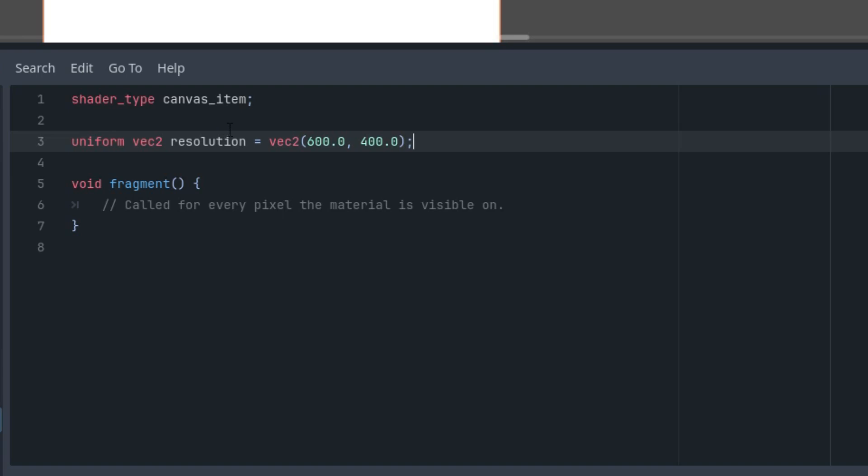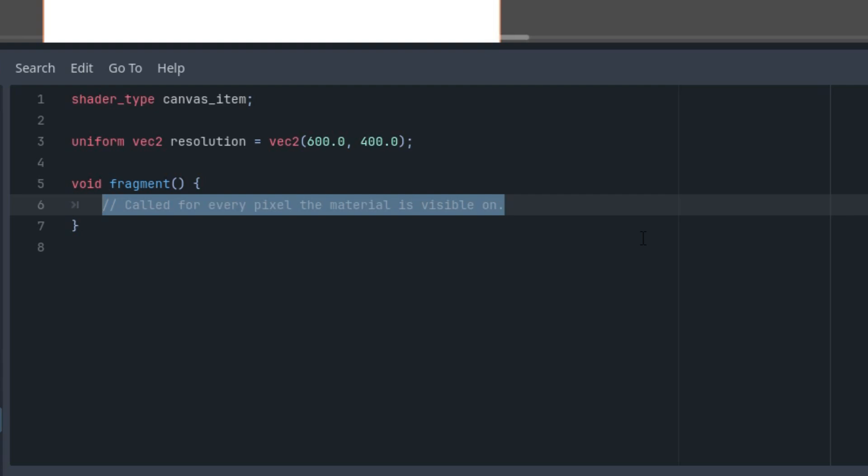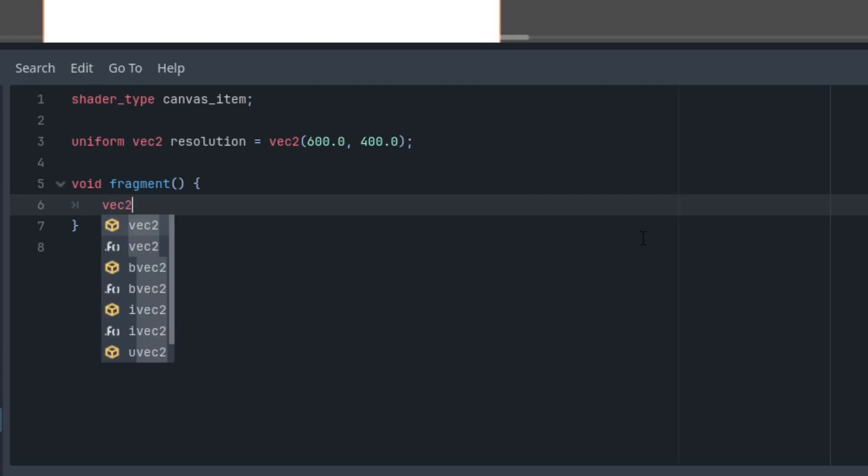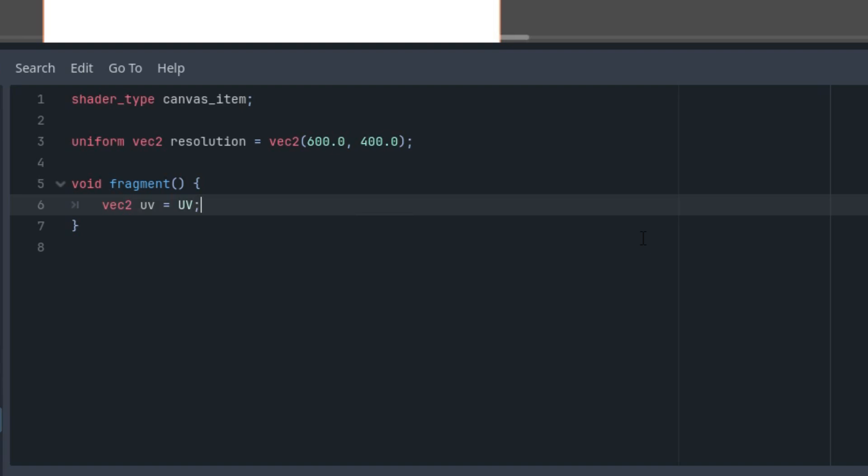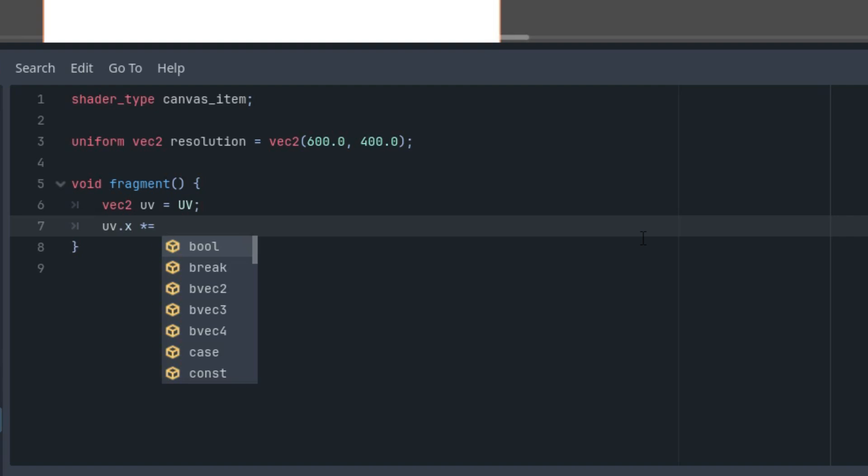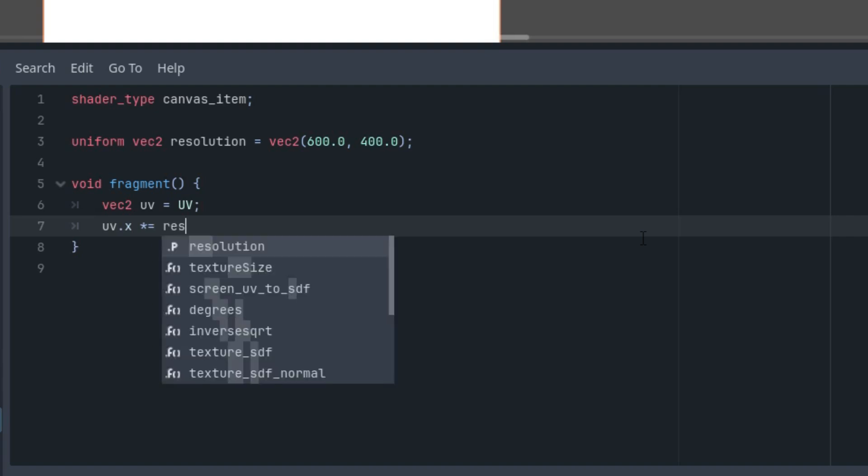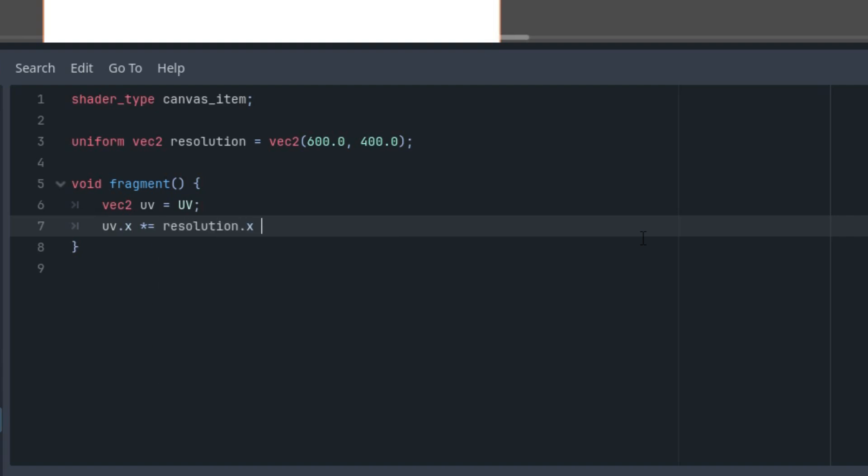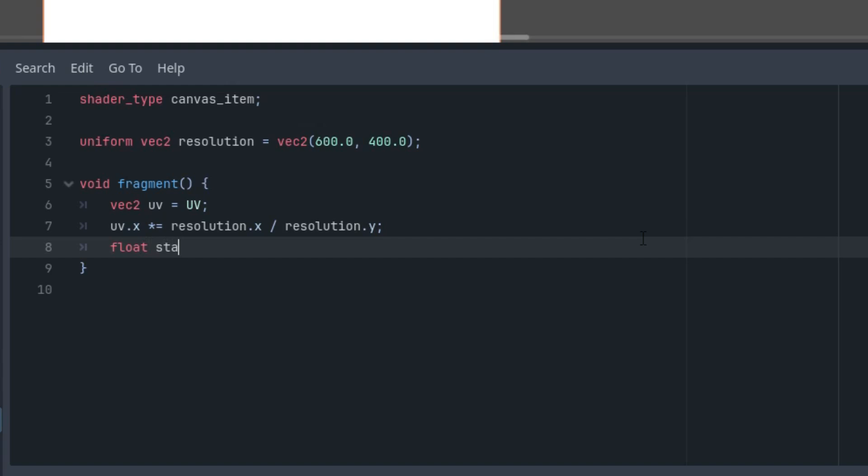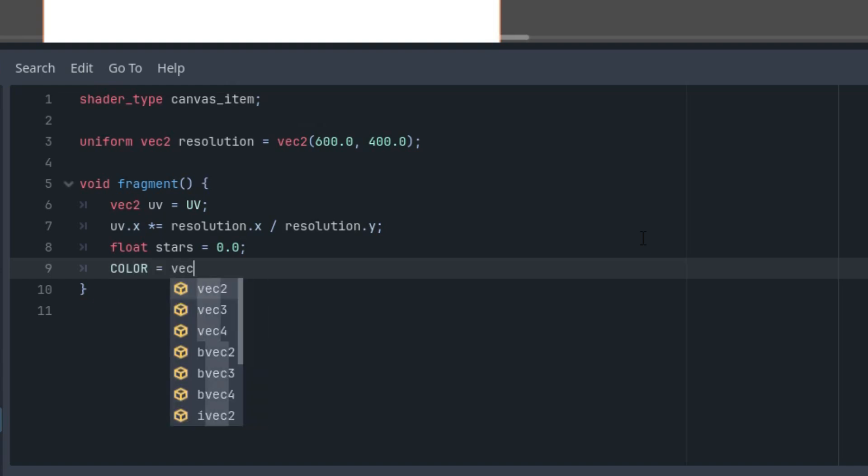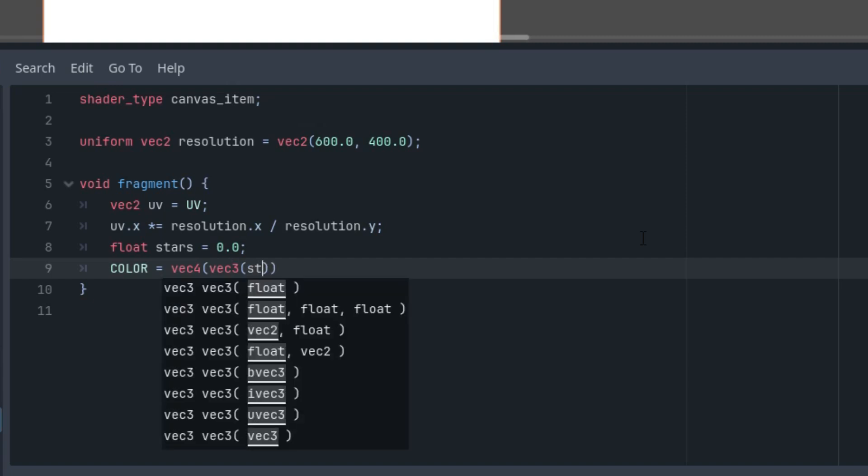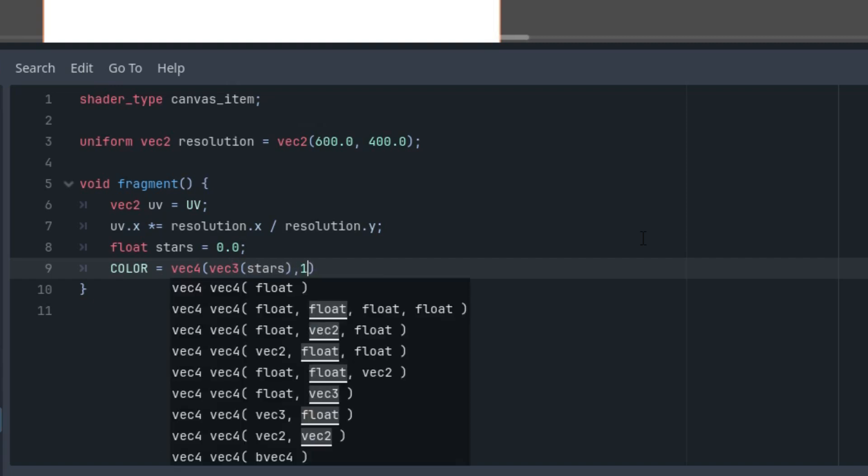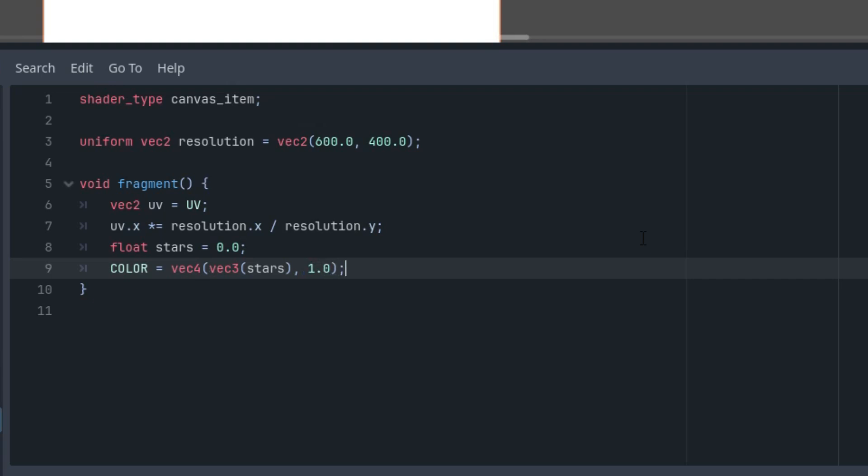I usually start by recalculating the aspect ratio and assigning a temporary color such as black to the current pixel. Let's write the corresponding code. So vec2 uv is capital UV, uv.x multiplied by resolution.x divided by resolution.y. And now float stars equals zero, and the final color would be vec4 containing vec3 of this stars value and 1.0 for the alpha channel.